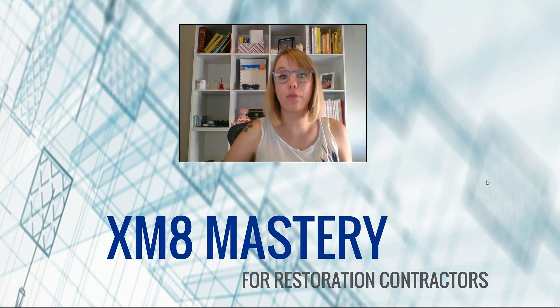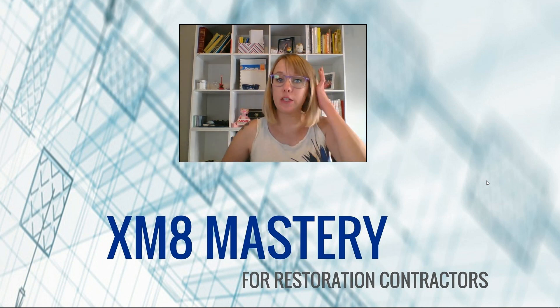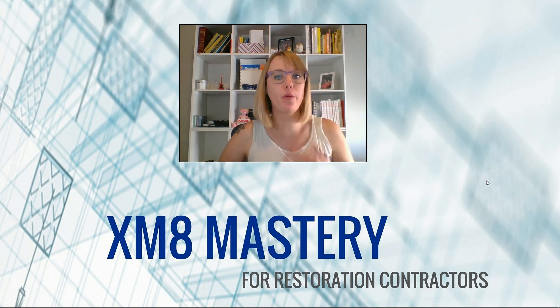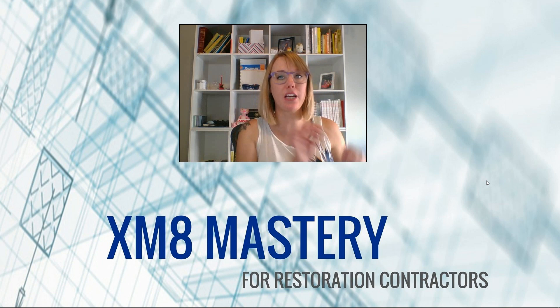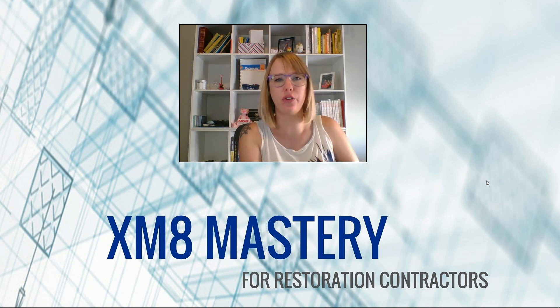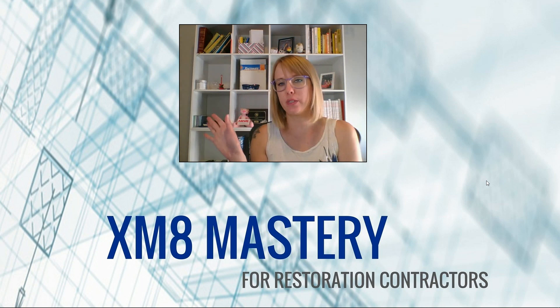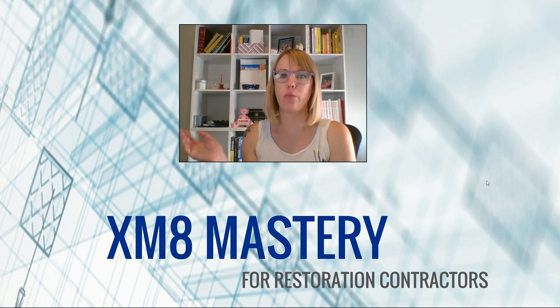Hello there, Alina from Xactimate Mastery here, and what we're going to talk about this week is actually a question that I received, I think it was yesterday, about missing walls.